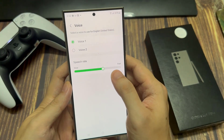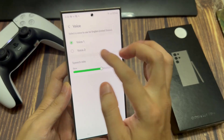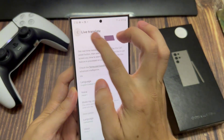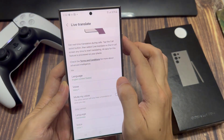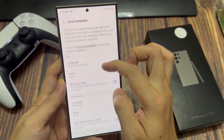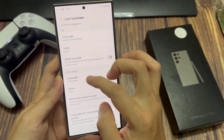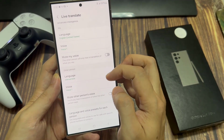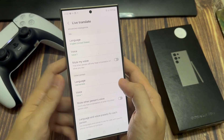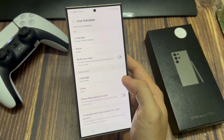Then you can go back, and you also have this option labeled 'Mute My Voice.' Mute My Voice means that all the other person hears is the translation of what you're saying.